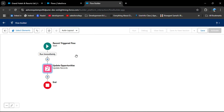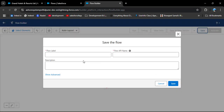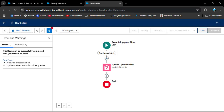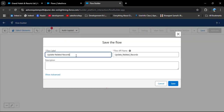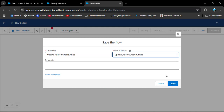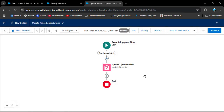Click Done to close this element. Now I am saving this flow. Enter the flow label 'Update Related Records' — the API name will automatically populate — then click Save. There is an error: a flow with the same name already exists. So we change the label to 'Update Related Opportunities' and click Save. The flow is successfully saved.